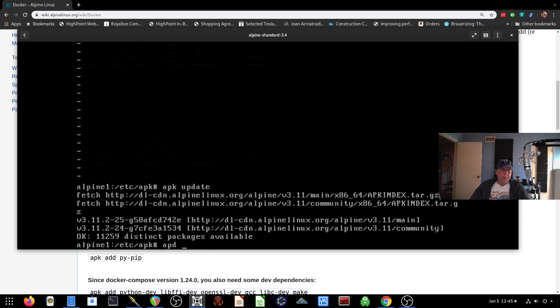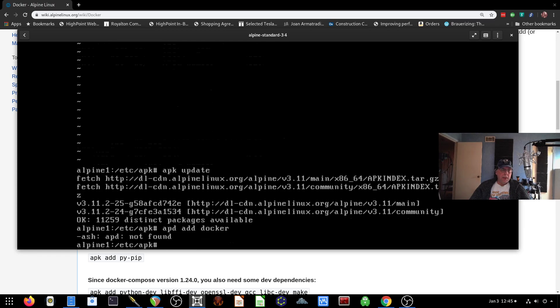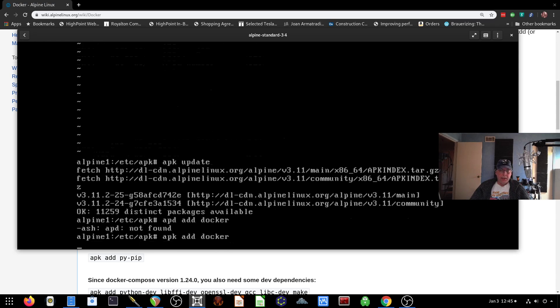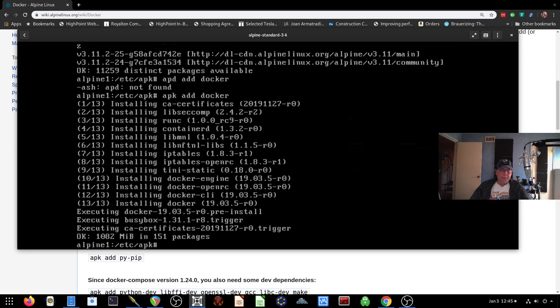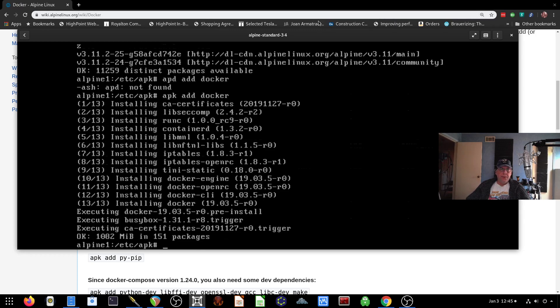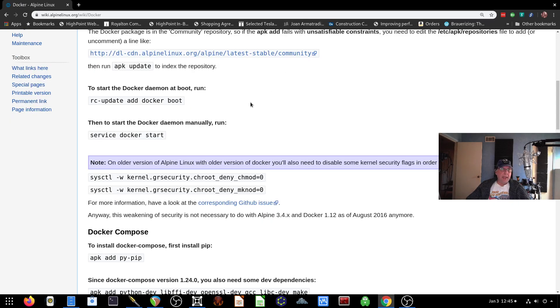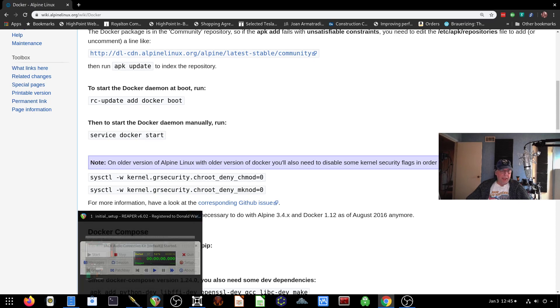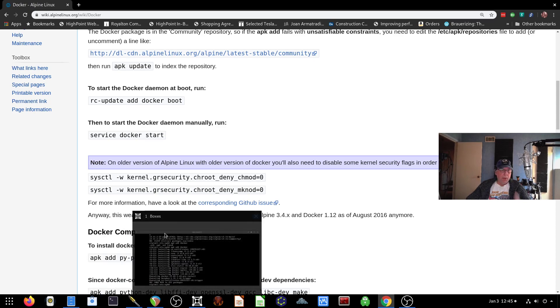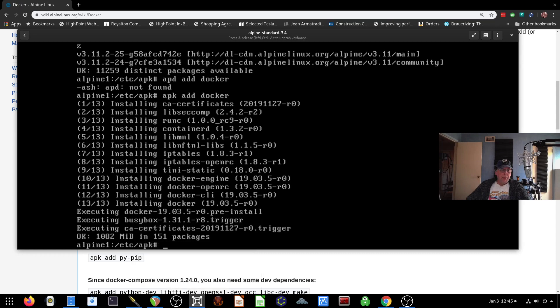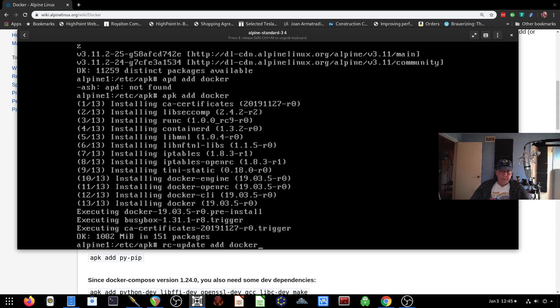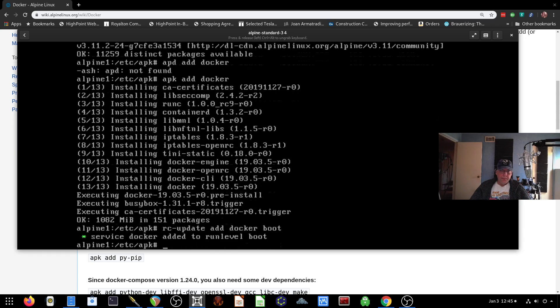And then we'll do an APK add docker. There we go. So that's all done. So the next step I need to do here is this RC update add docker boot. So we'll do that. And then I'll want to start the service. And it's been added. And then we'll do a service docker start.